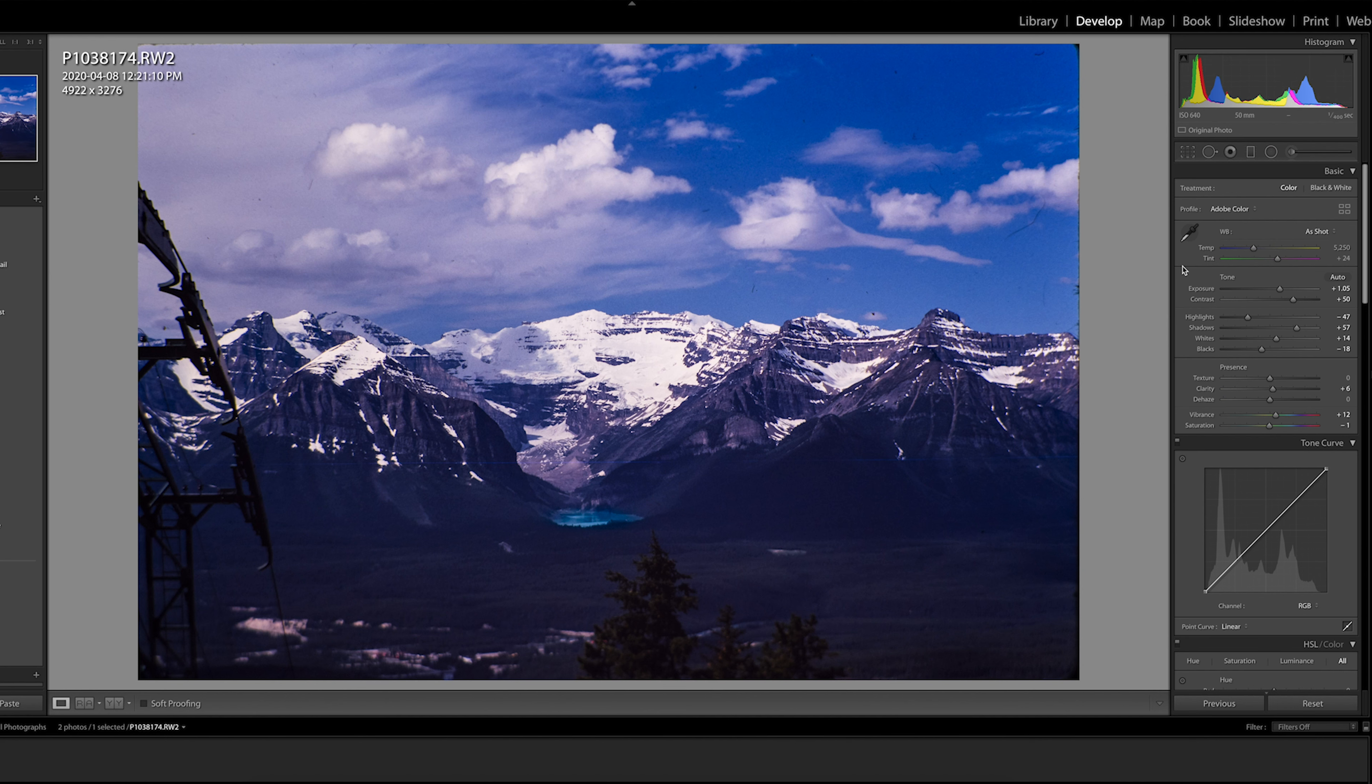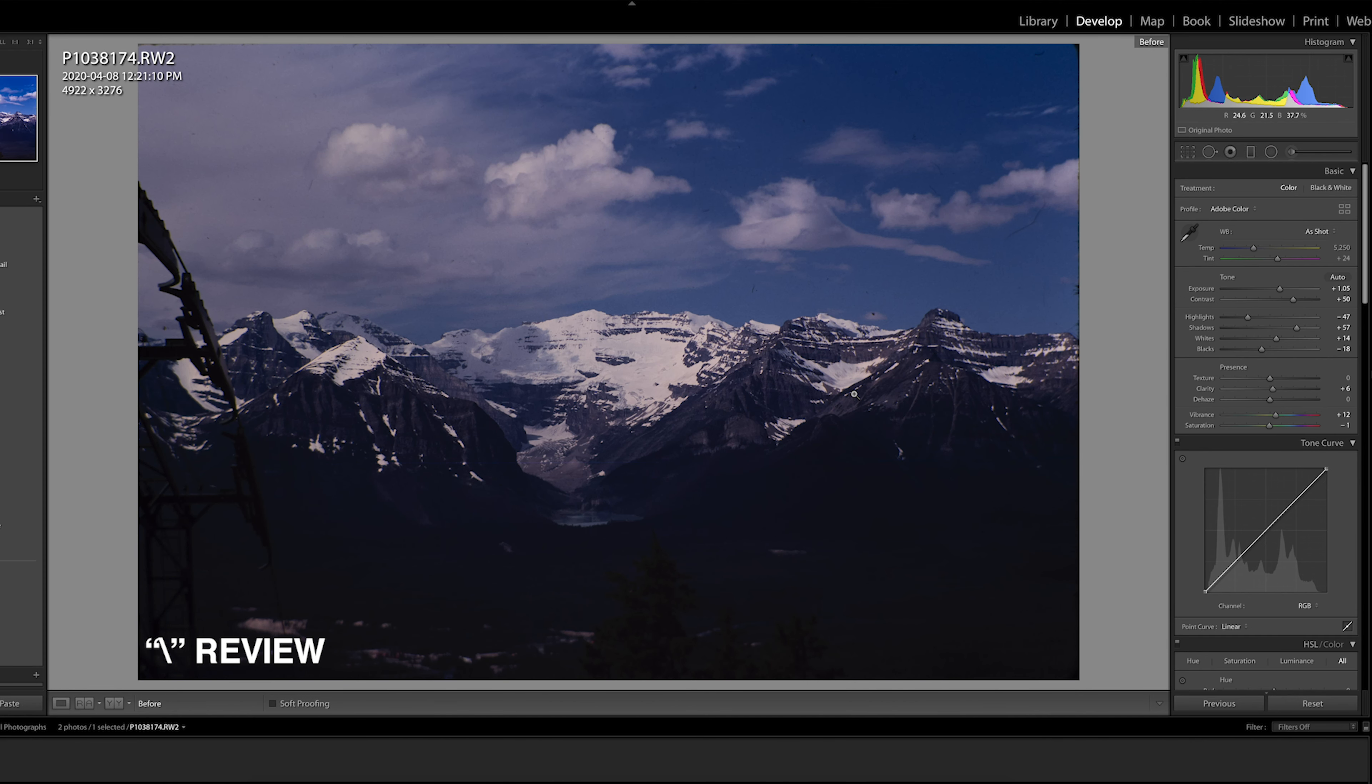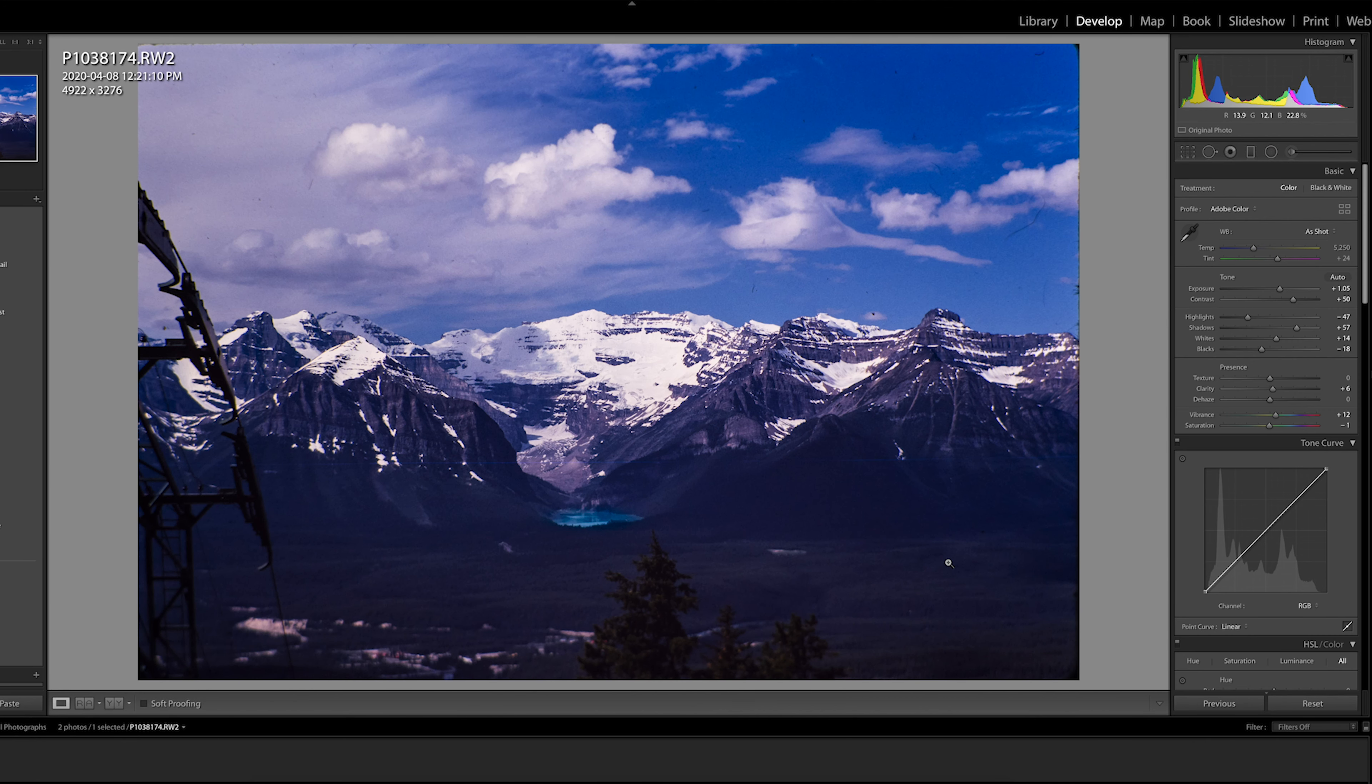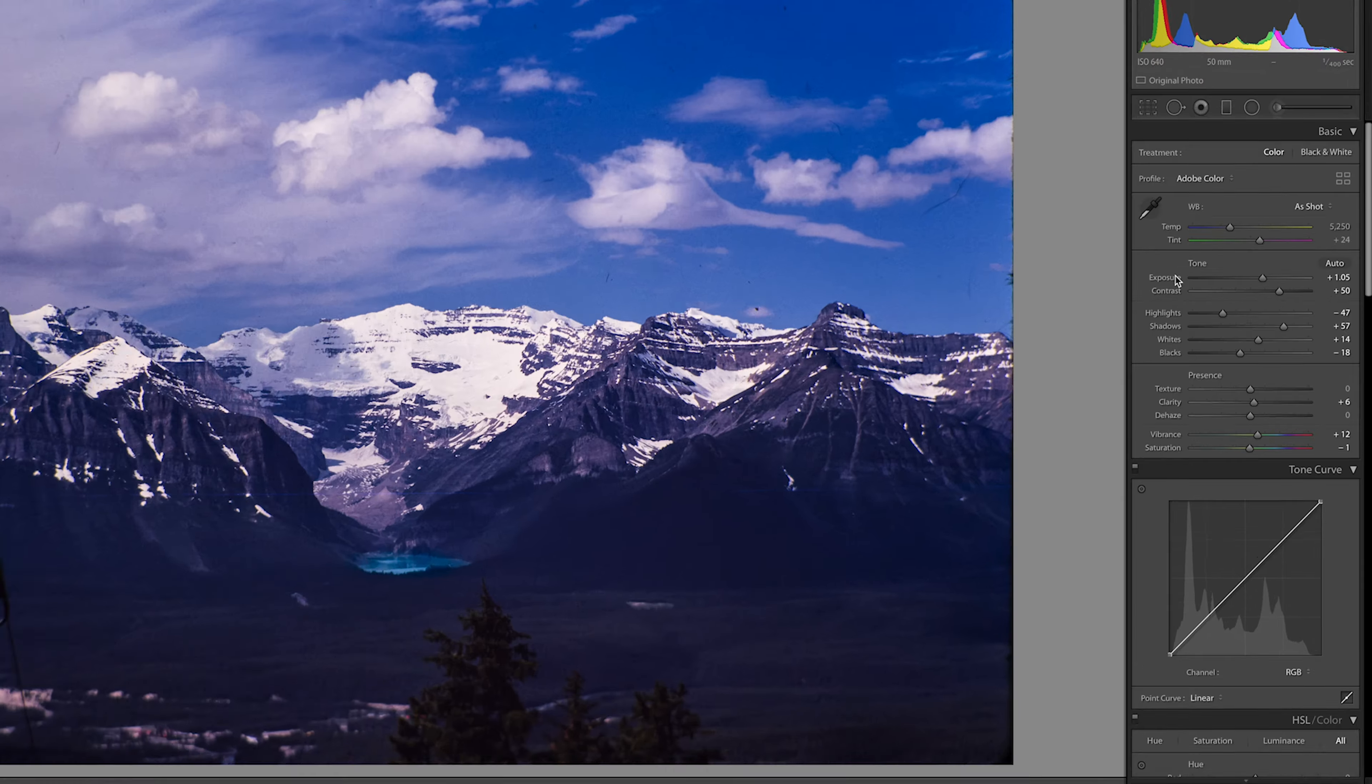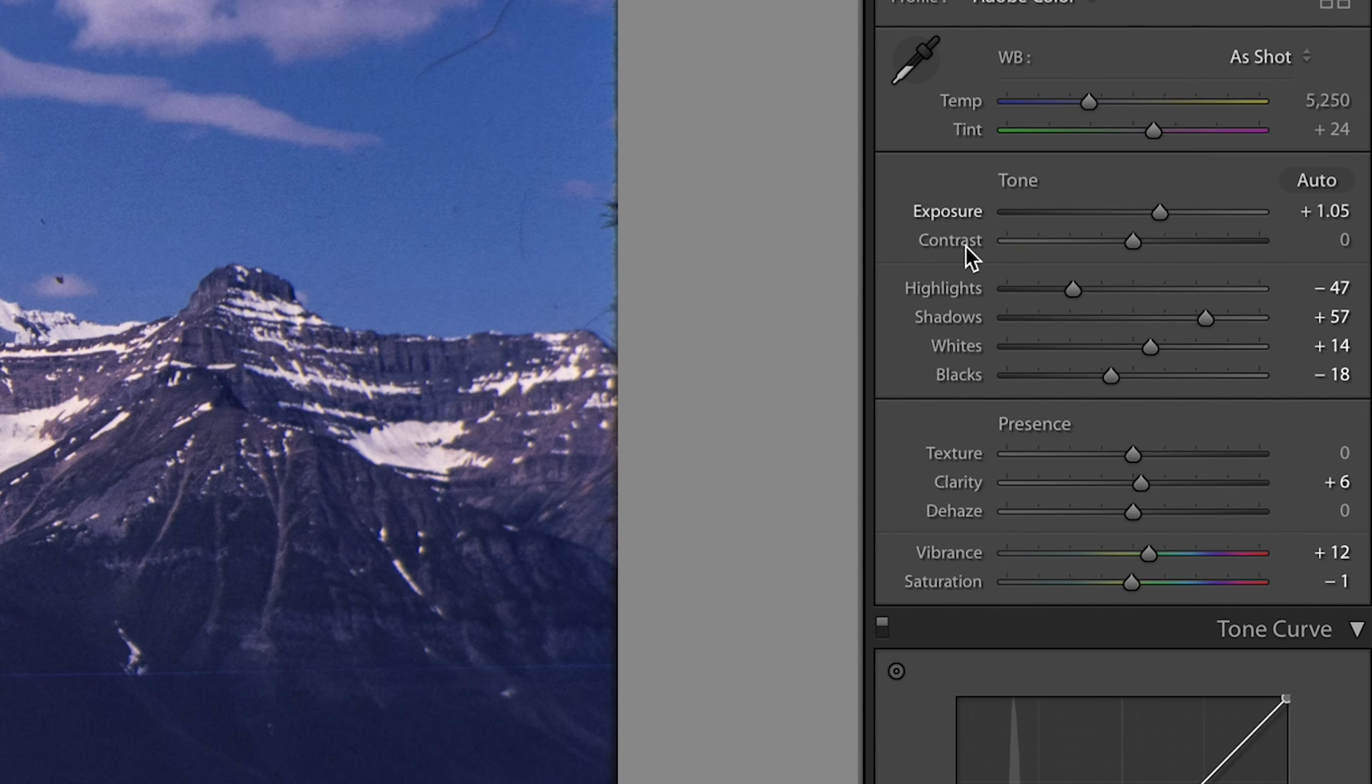Throughout the process of editing you can hit the backslash key to revert back to your unedited file so you can monitor your progress. Also if you feel you've gone too far in one setting you can just double click the selection and it will reset it back to zero.